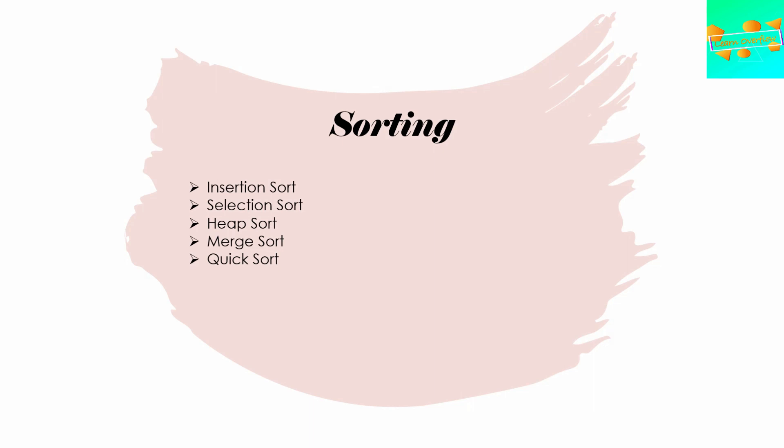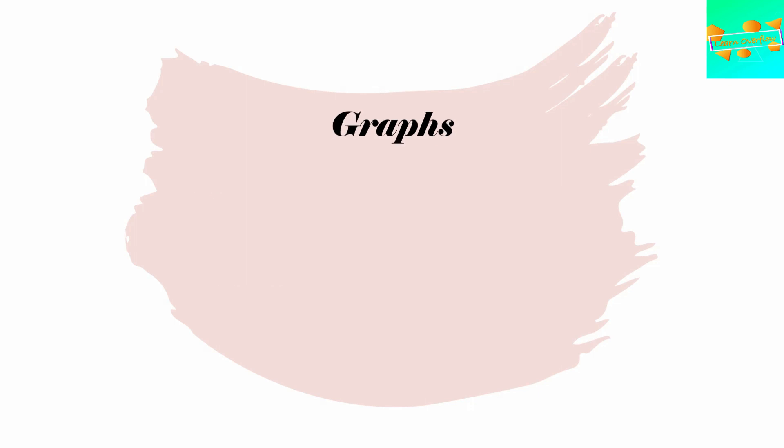You may also remember counting sort. Now, in graphs, algorithms in graphs are one of the most commonly asked questions in interviews.